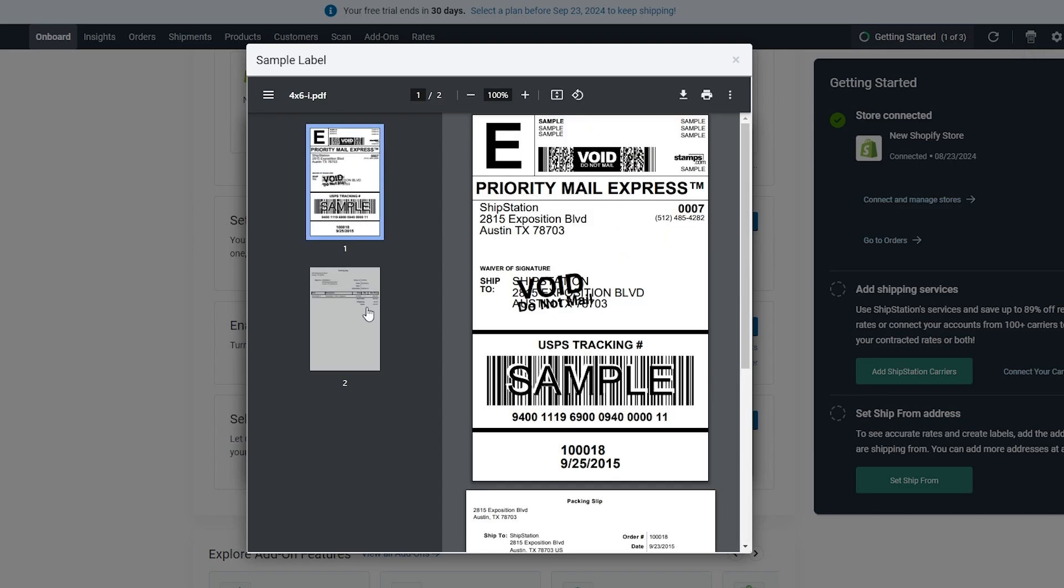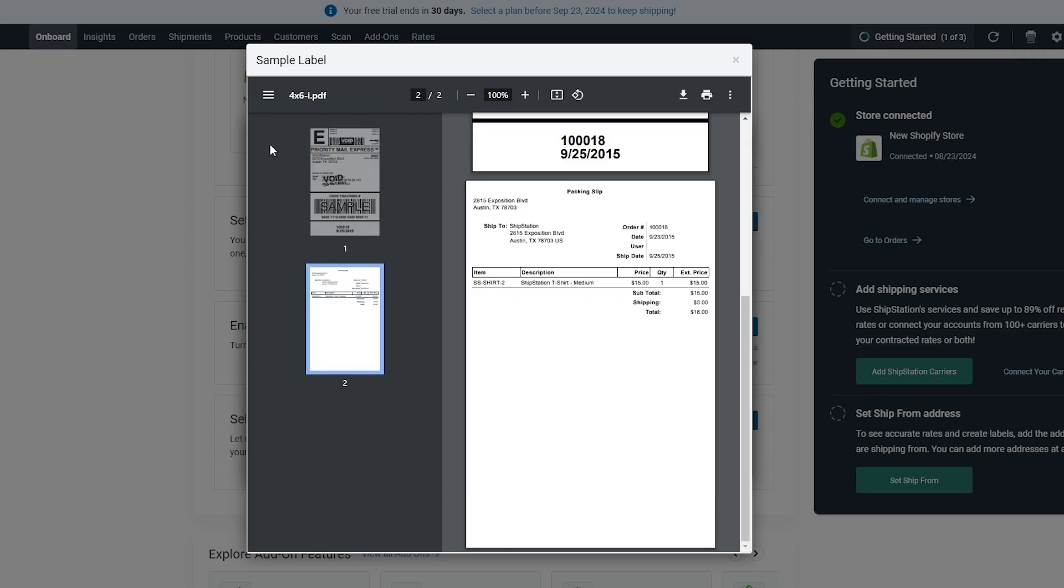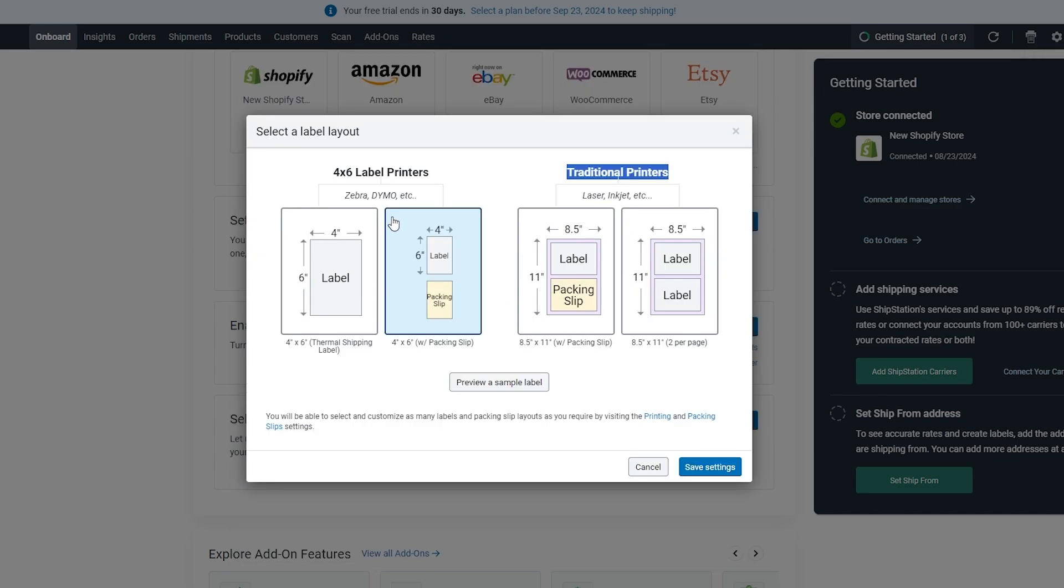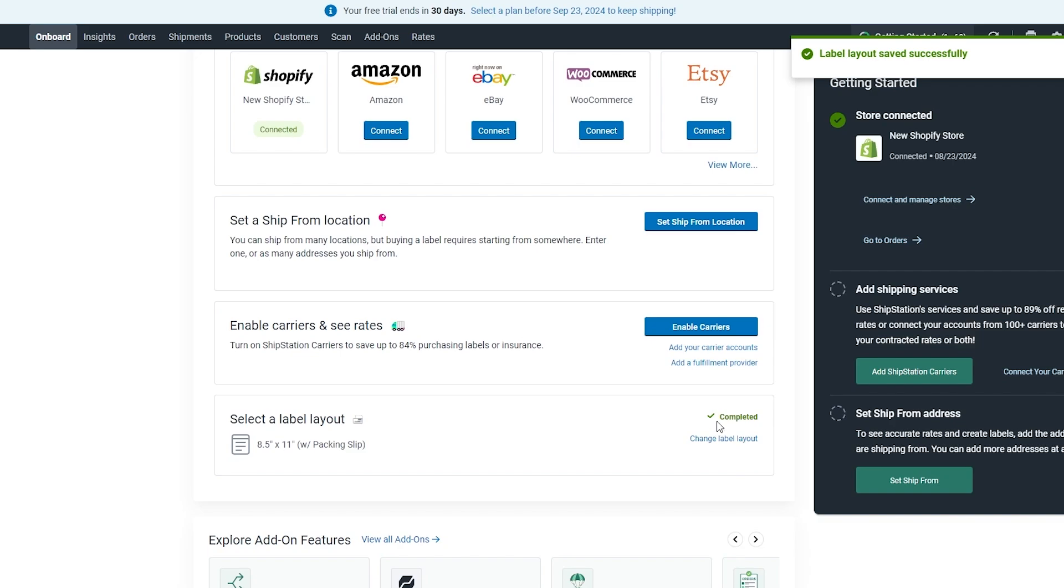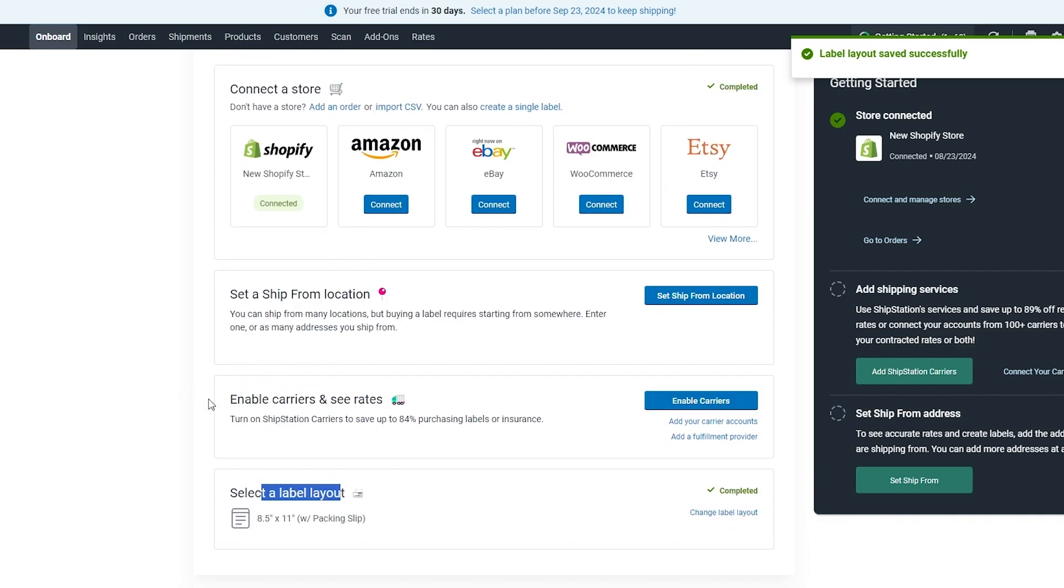Choose whichever label you want. You just simply select the label you want over here. This is the shipping, this is the label. Or if you want you can go with this one, 11x8.5—it has the label and shipping slip in one. Choose whichever one you want and click on Save Settings. There you go, it is done. Your label is now set.